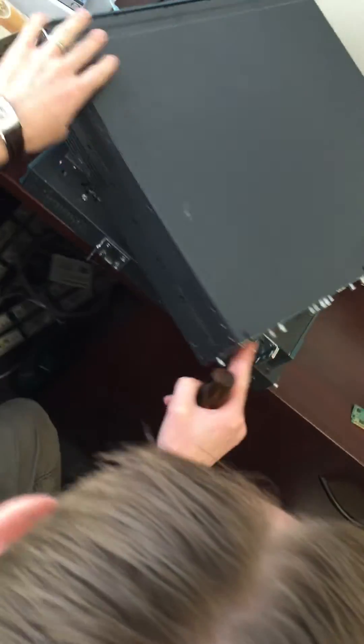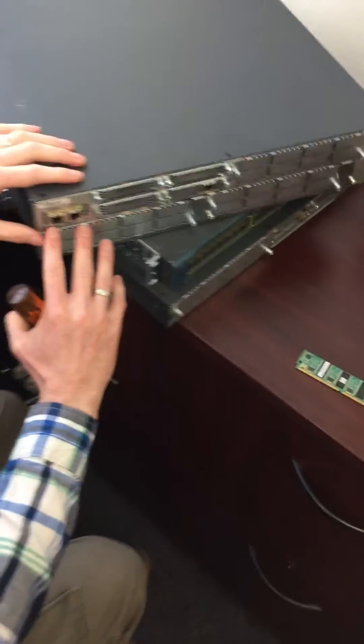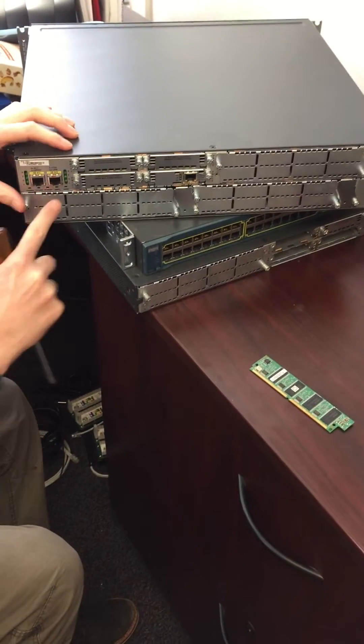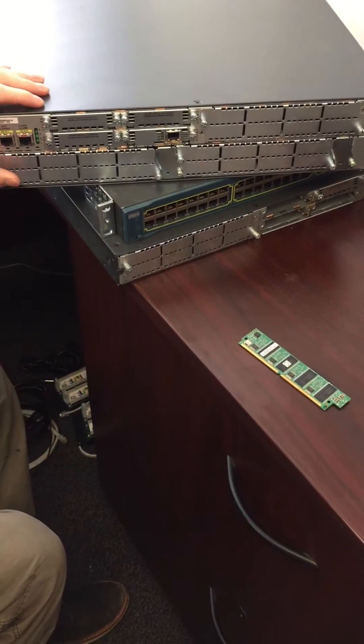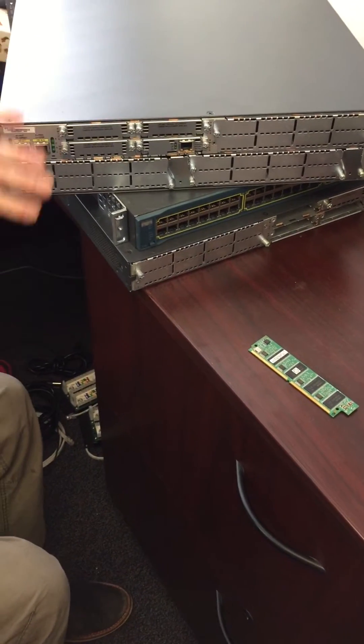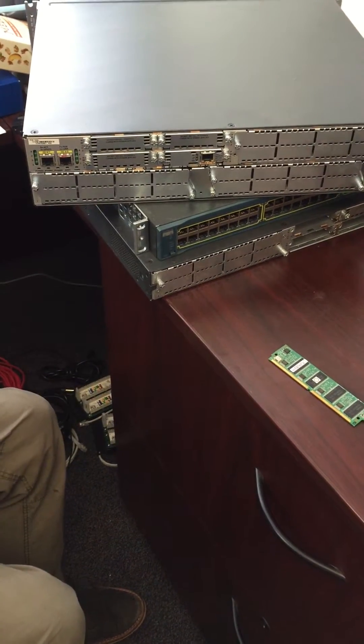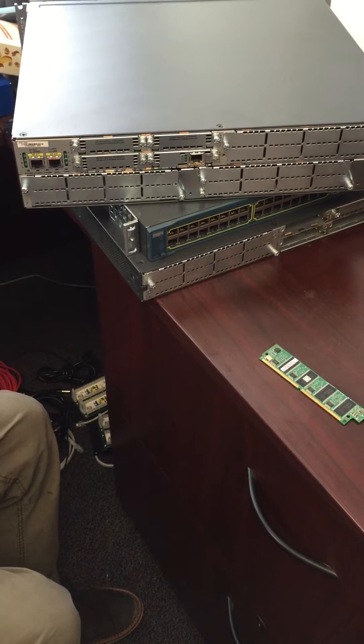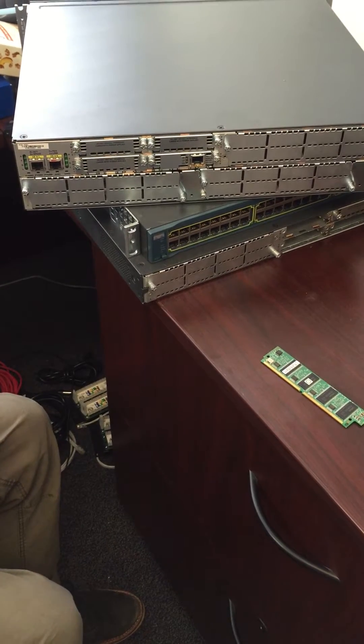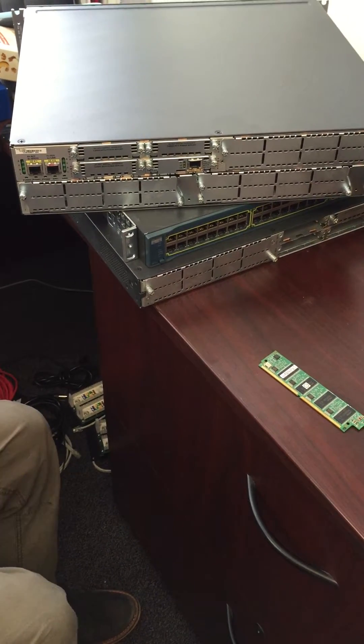Once the power is out, you will know because any lights that were on before—there should be some lights right here, some lights on the side of the interfaces—they will all be dead. There will be nothing on, you won't hear the fans anymore, it should be completely out.